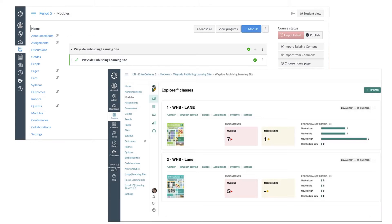Learning Site can be accessed through the LTI-EDU app once it is added to a course module. The app can be set up to embed Learning Site within the module or load it in a new browser tab or window. You can change this setting at any time or add the app to multiple modules within the same course.